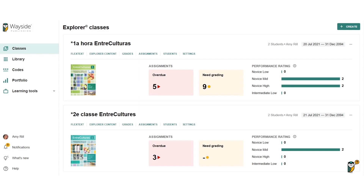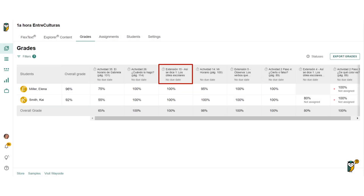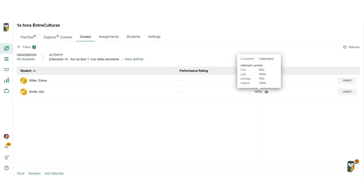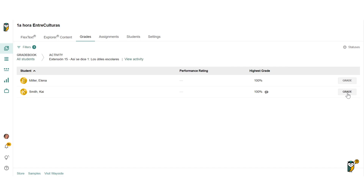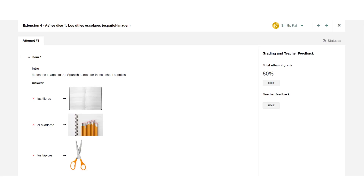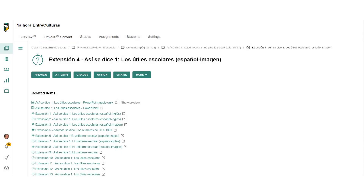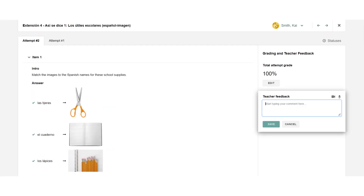To review a student's task activity, access the Learning Site Gradebook on the Grades page from the Quick Link on your Explorer Class Dashboard, or from the Actions button on the FlexText Compass icon. Select the title of the assignment to view all student grades and additional details. Select the Grade button to open the Grading and Feedback window. To go directly to the Grading and Feedback window from the Grades page, select a student score.